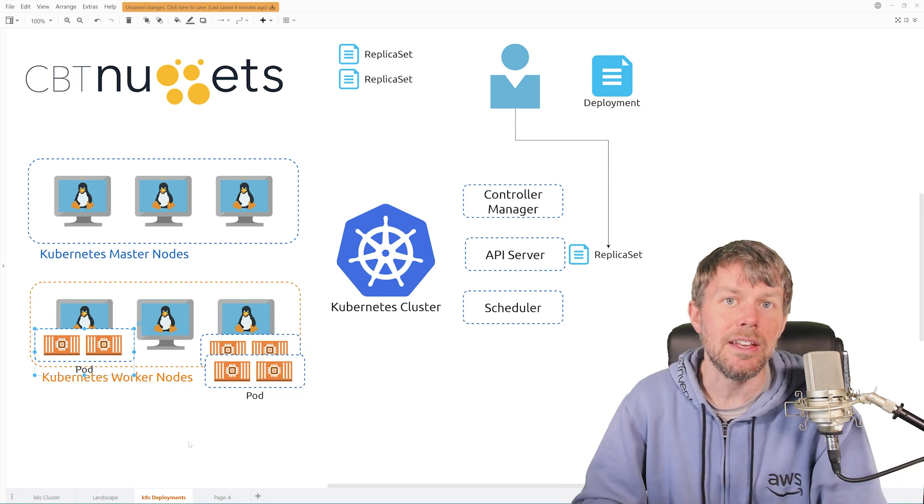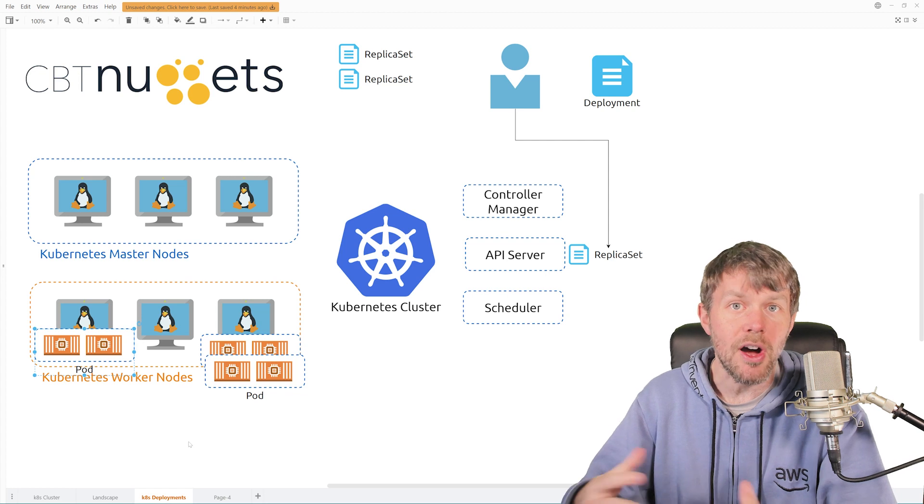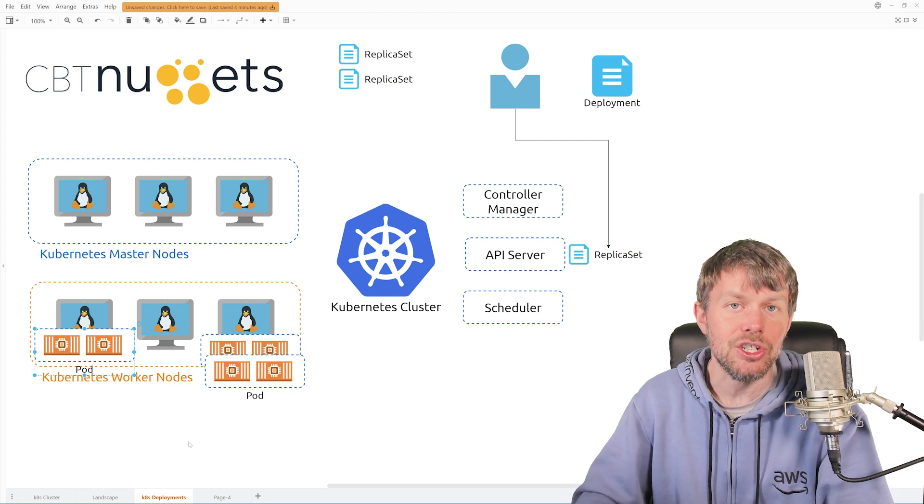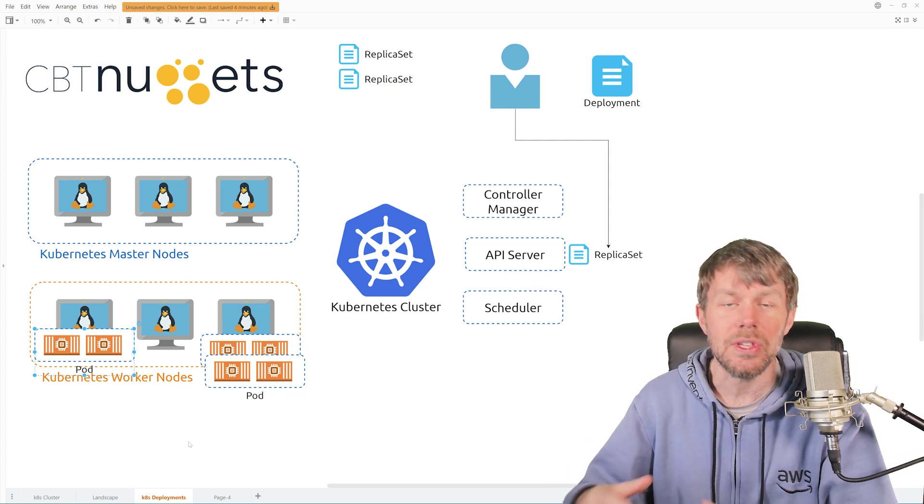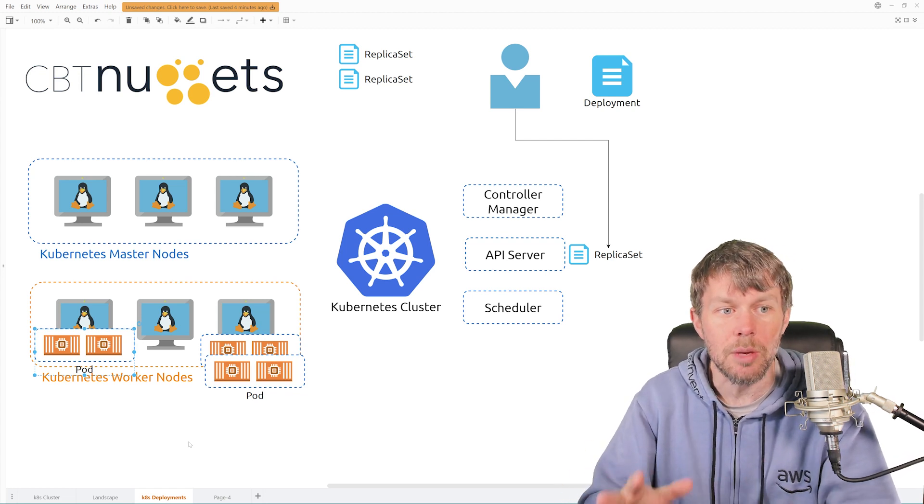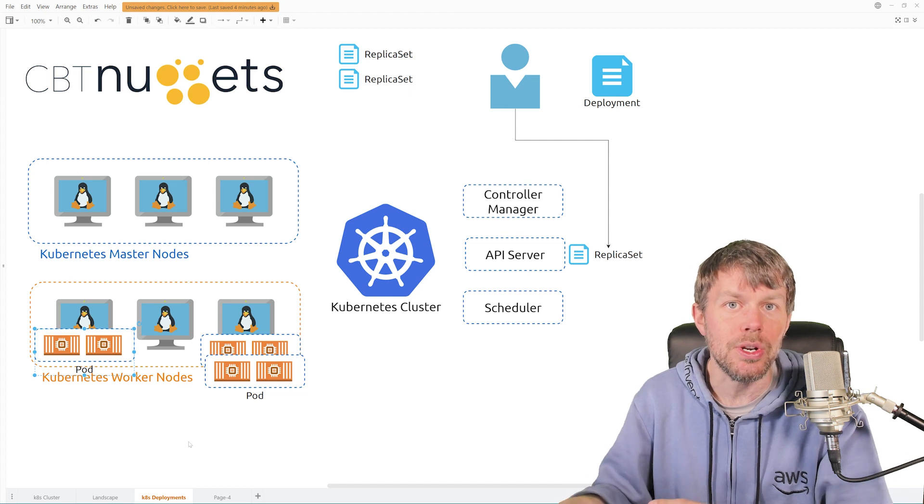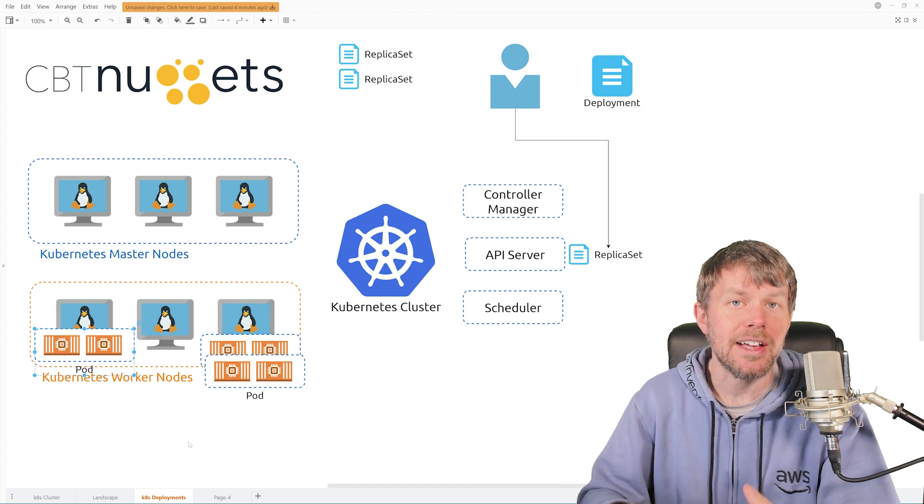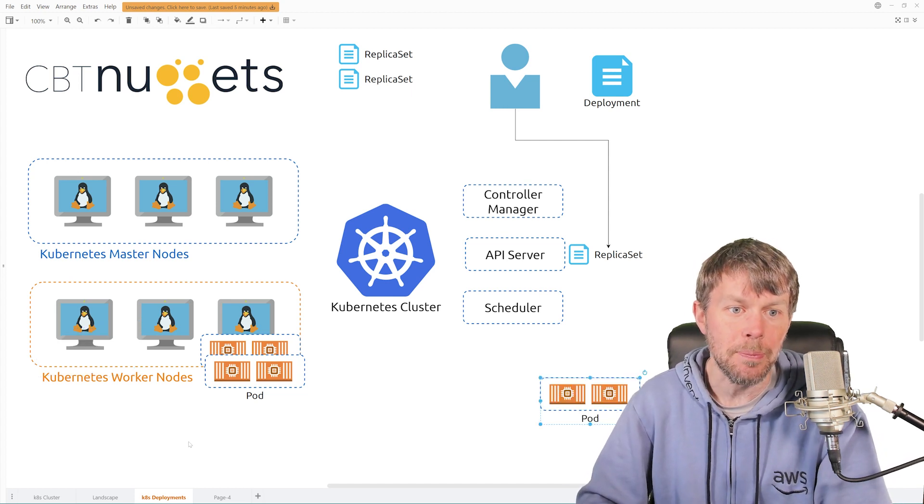And so the replica set is basically a controller that will automatically manage these replicas for you so that you don't have to worry about exactly which node those pods are actually getting scheduled onto.